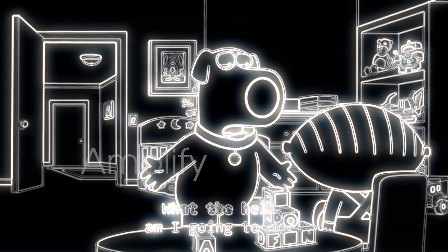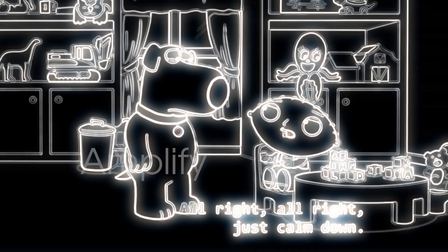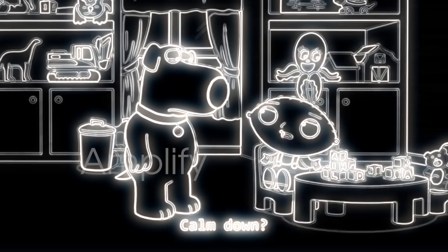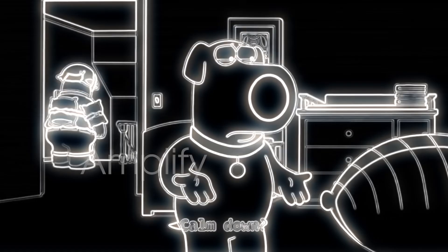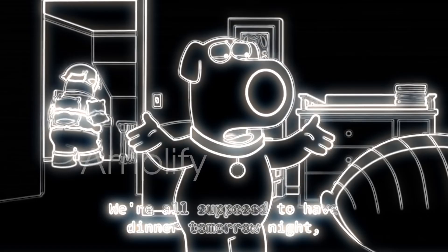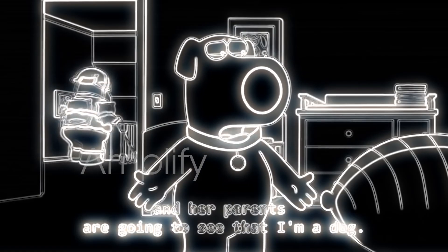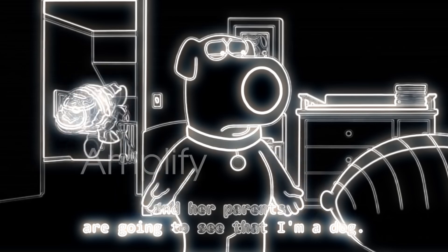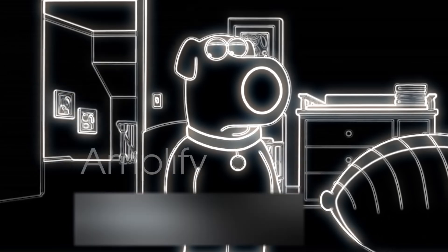What the hell am I gonna do? Alright, alright, just calm down. Calm down. We're all supposed to have dinner tomorrow night and her parents are gonna see that I'm a dog.